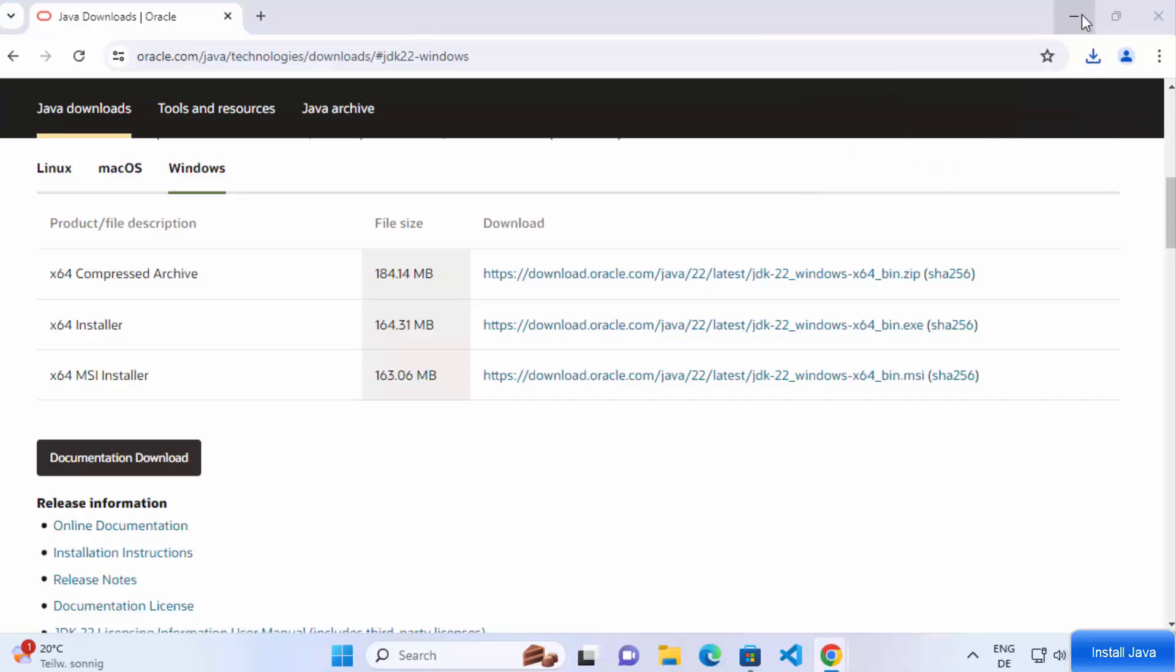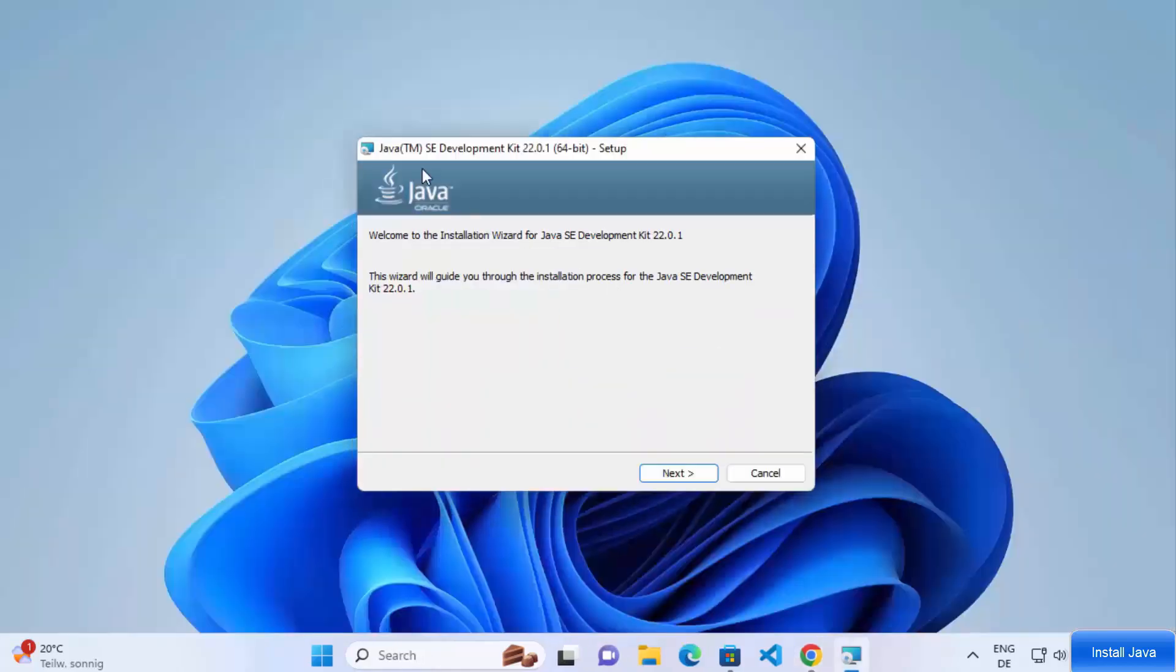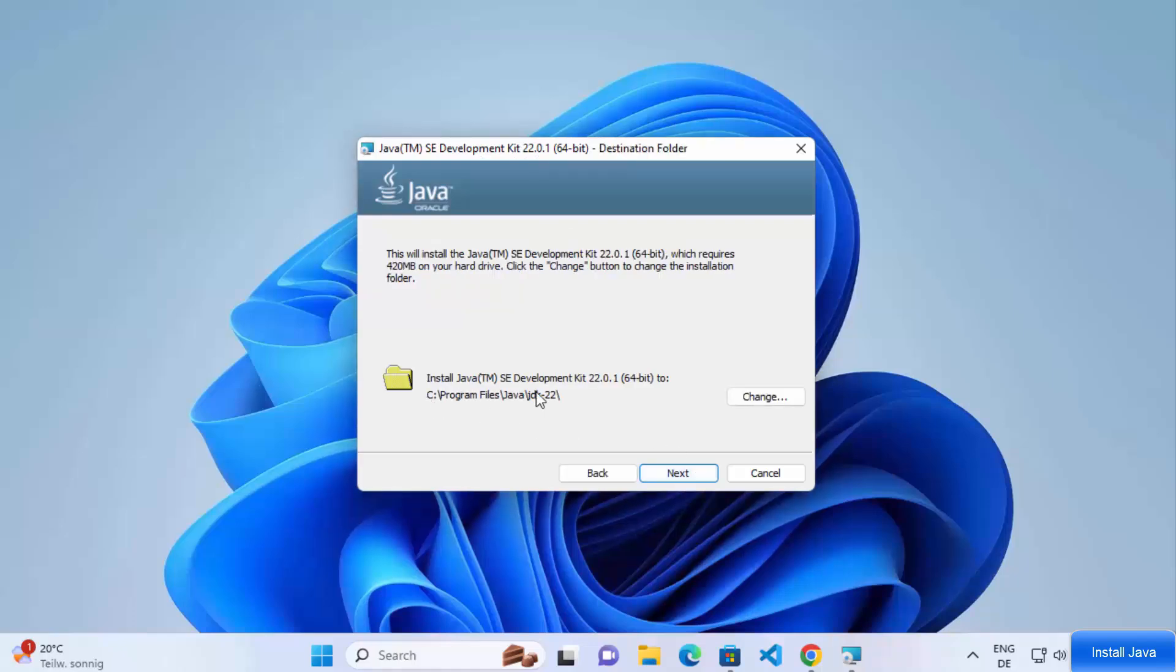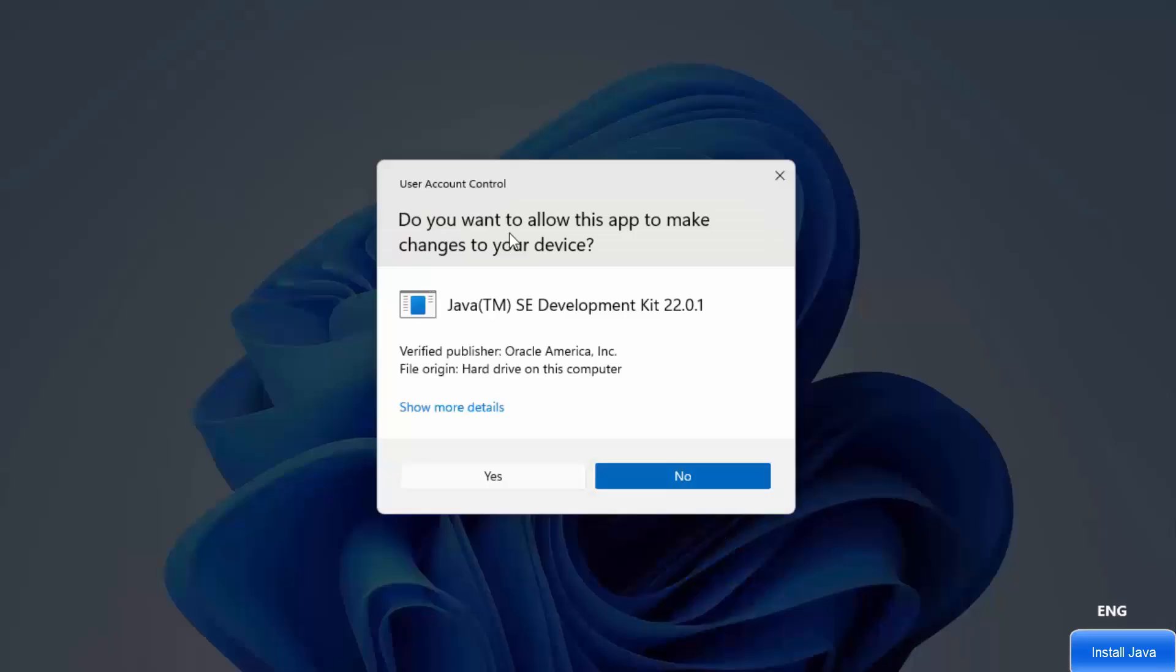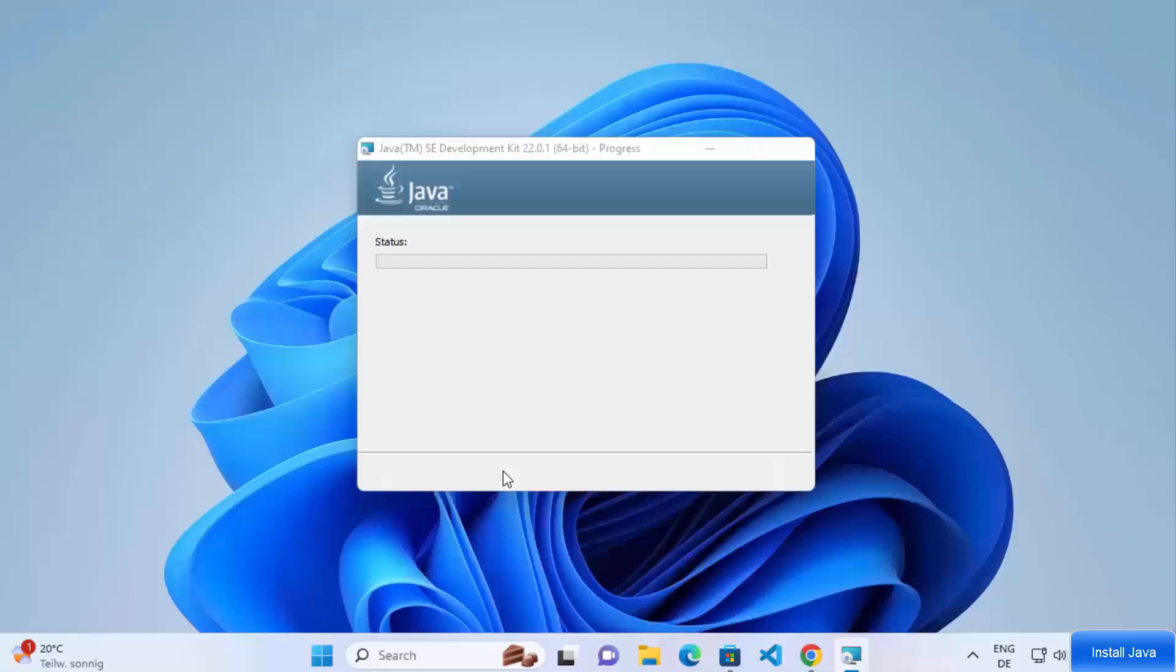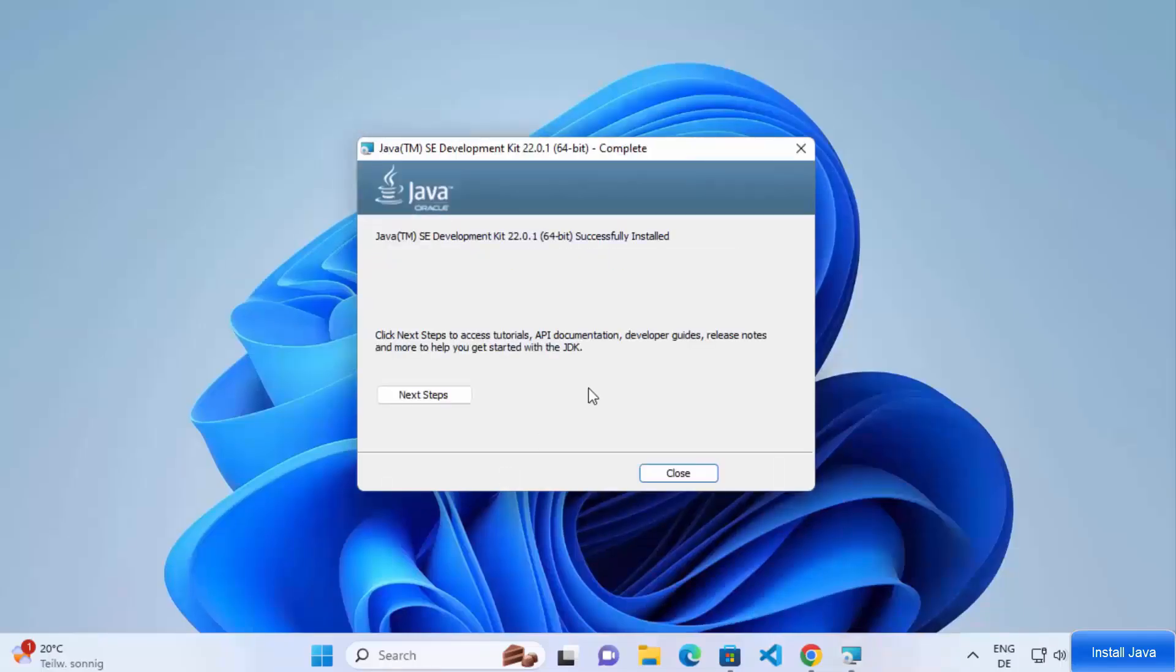After installation, you'll need to set up your environment variables. Search environment variables in your Windows search bar. Click Edit the System Environment Variables.